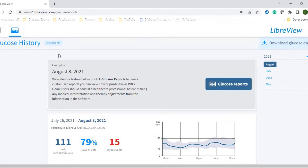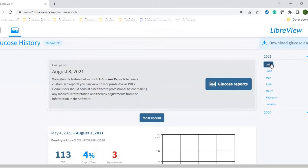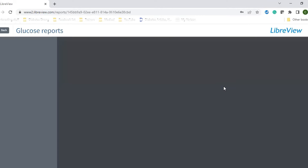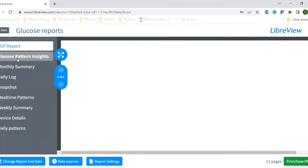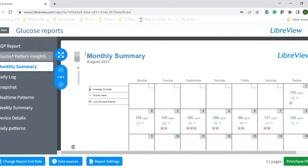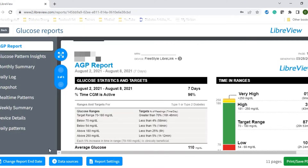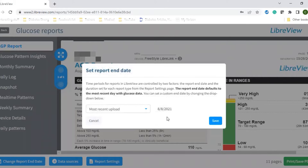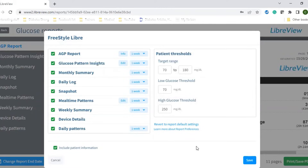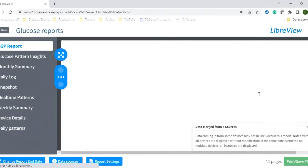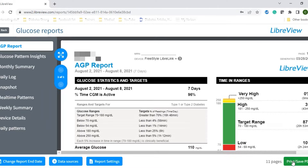All your glucose history will then be shown. You can choose how much time you want to see — you can go all the way up to 90 days. You can also choose different months. I don't have a lot of data in here because I don't use the Libre regularly, but you can choose whatever month you want. Then click Glucose Reports and it starts to load. This is the AGP report. You can click on whatever report you want to see: patterns, monthly summary, daily logs, etc. You can also change the dates and settings.